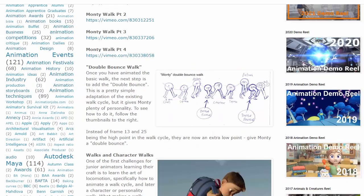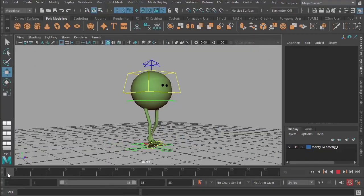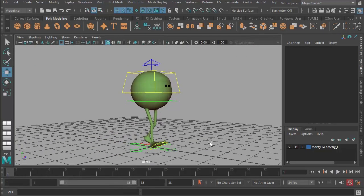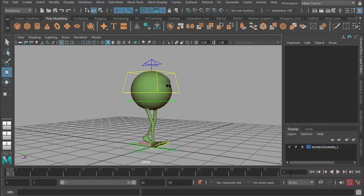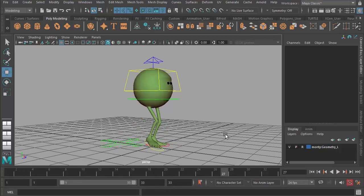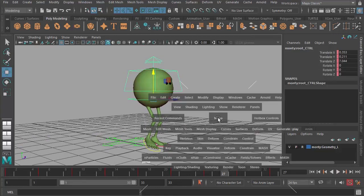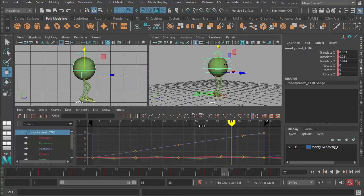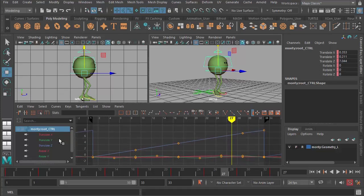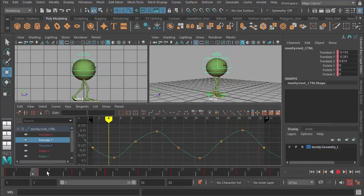So all we need to do is go back to our walk cycle, the timing remains unchanged, it's from 1 to 33 in the timeline. And all we're going to do is take Monty's root control, and if I hit space bar, we should get the graph editor appearing. If I go to translate Y, you'll see that I've got a nice sine wave there.